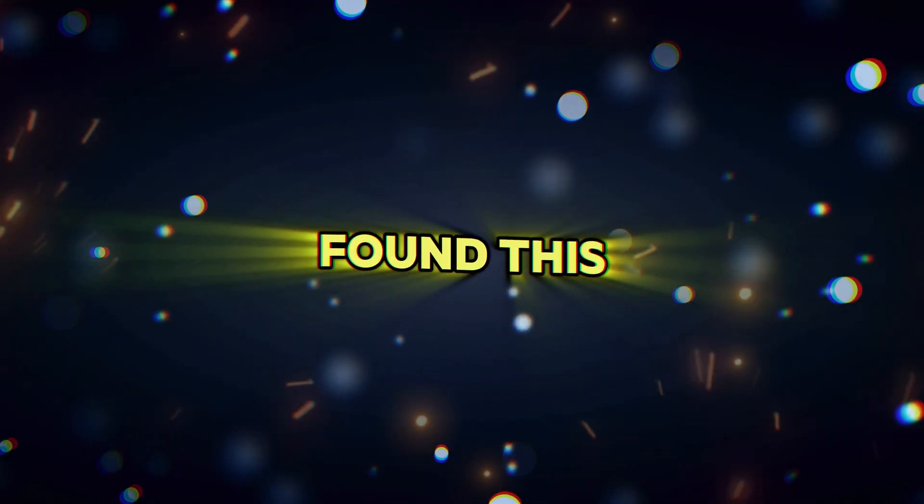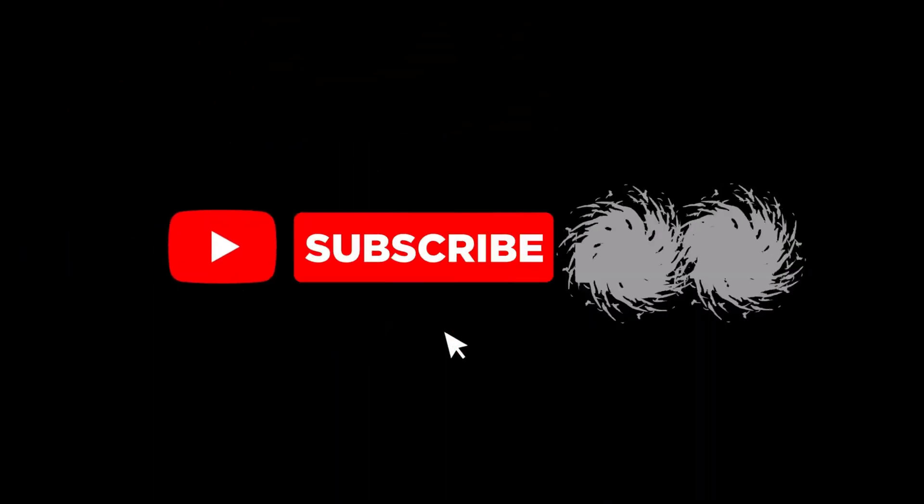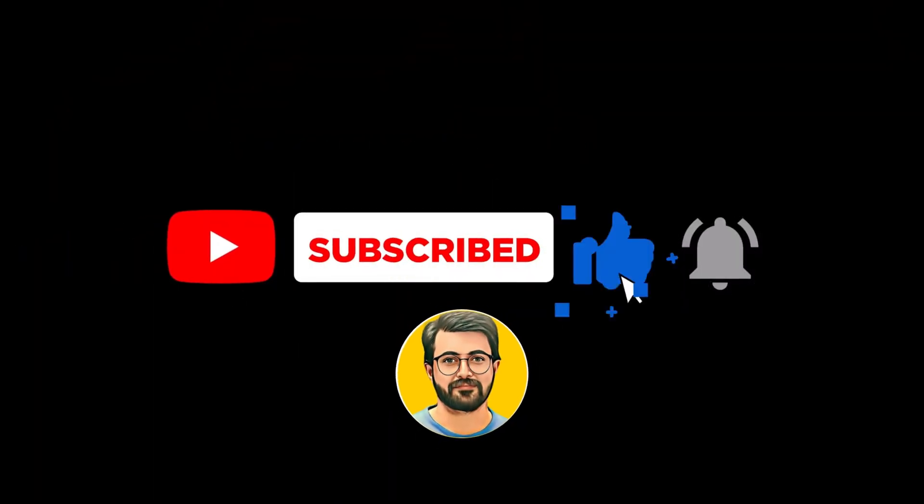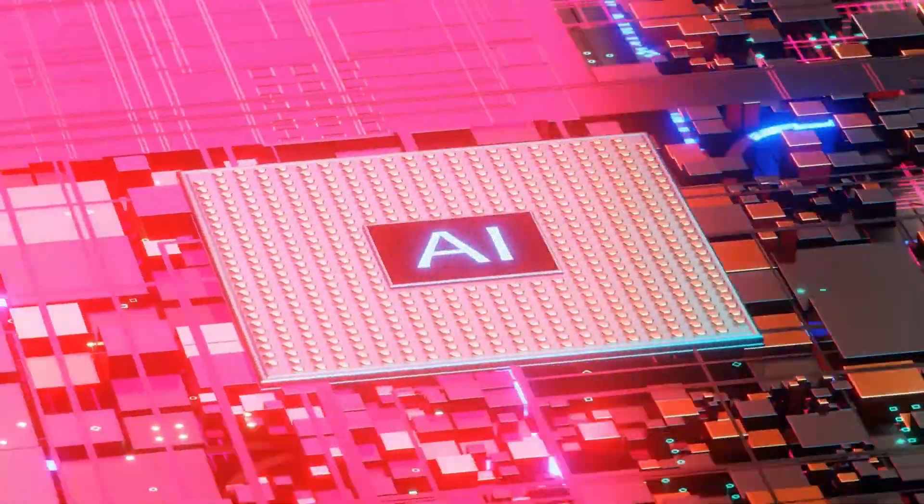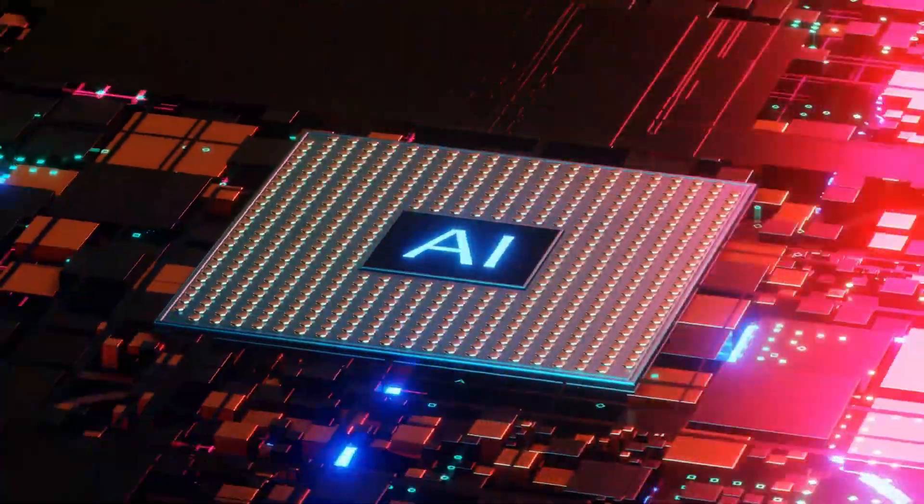If you found this video helpful, be sure to like, share, and subscribe to GURU Tech Solutions for more insights into AI tools and tech solutions.